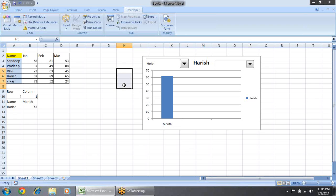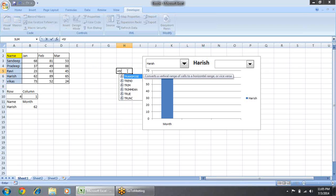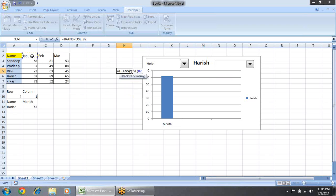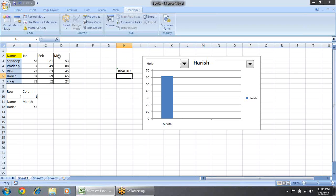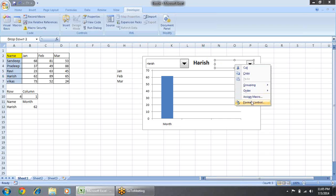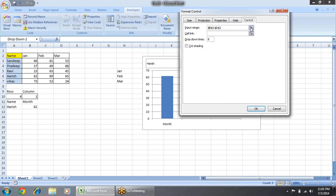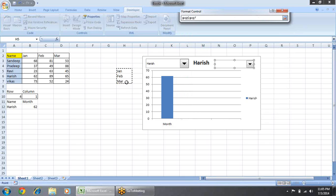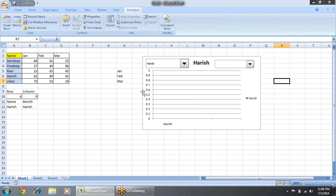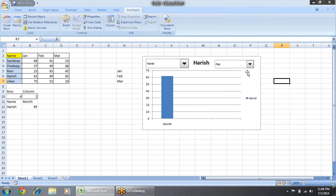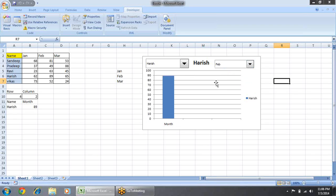I type the Transpose formula and select the array. I select three cells (F2), press Ctrl+Shift+Enter. Then from Format Control I choose the input range as this transposed data and set the cell link to this column. Now from here I can choose my month and the month is coming through correctly.